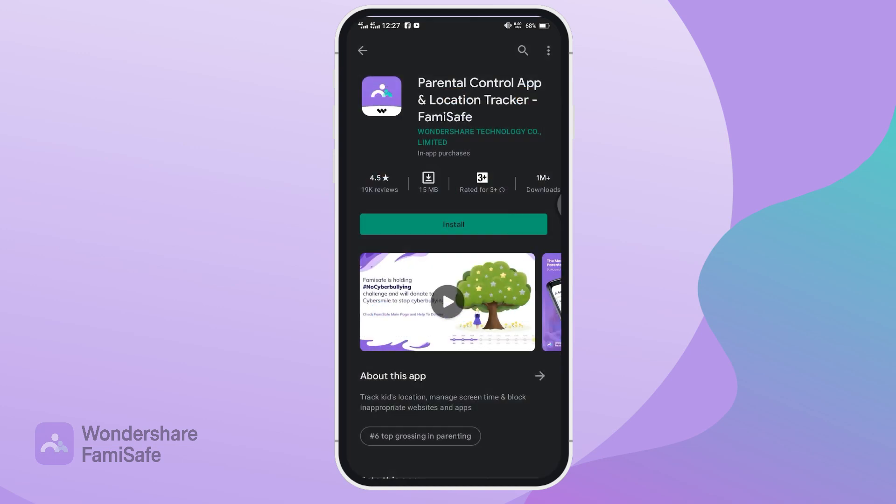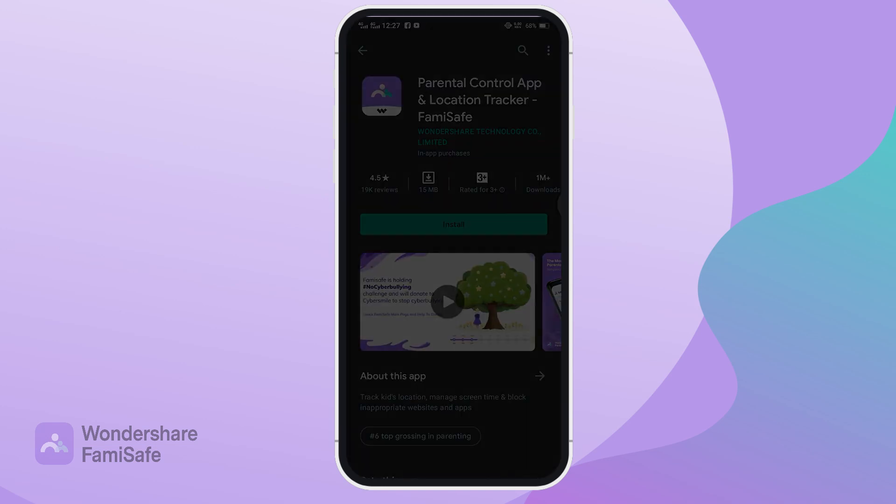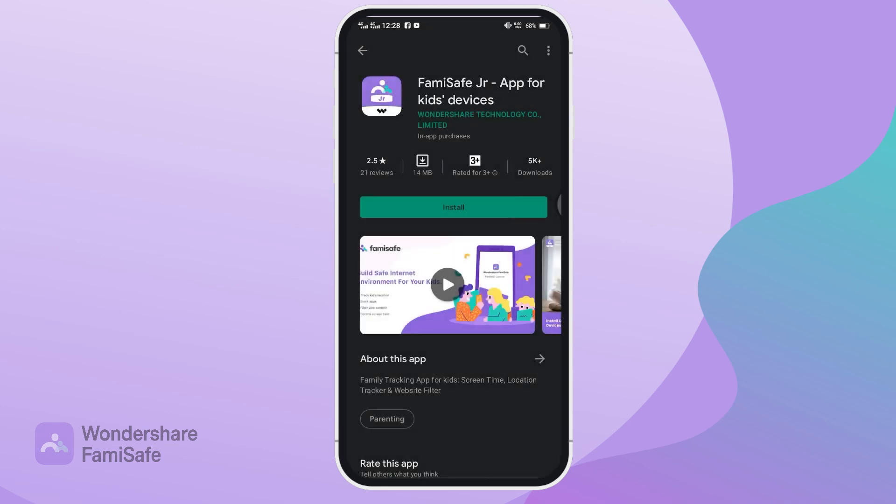Install the parental control app Famisafe from the Google Play Store for your phone and Famisafe Junior app for your child's phone.